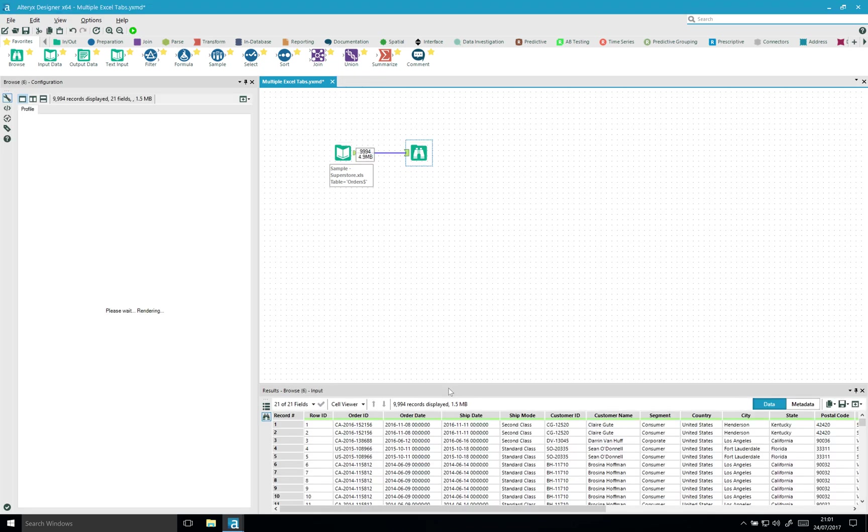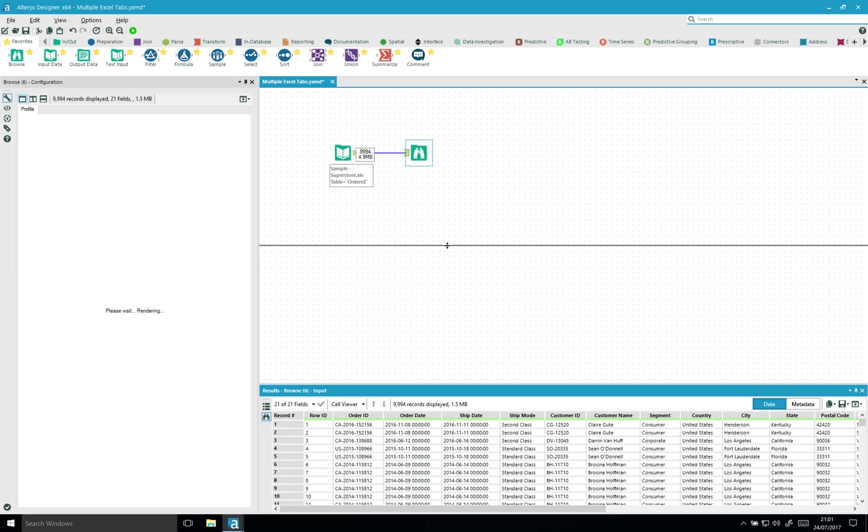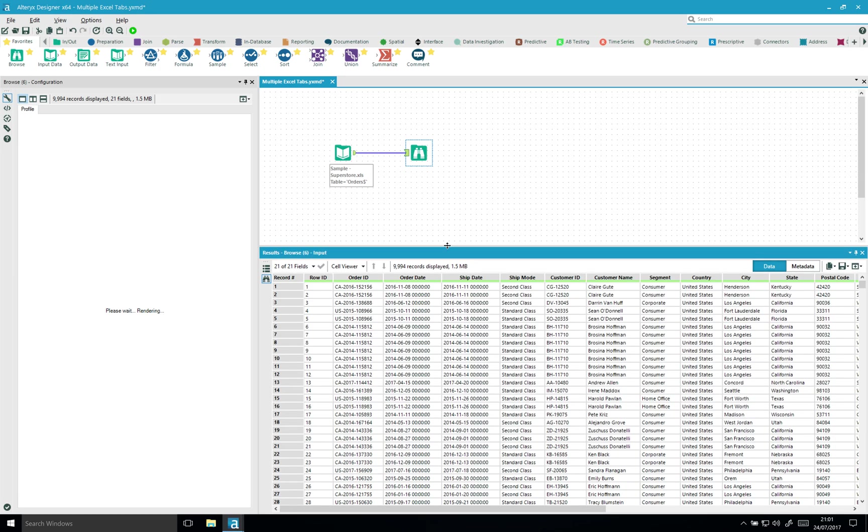So what we want in the output is basically the output is going to be an Excel file, but I want to use my column called segment which contains consumer, corporate, and home office as three different sheets in my Excel output.